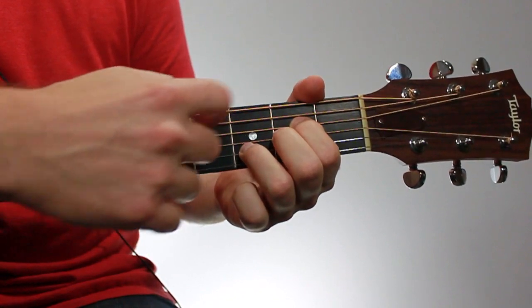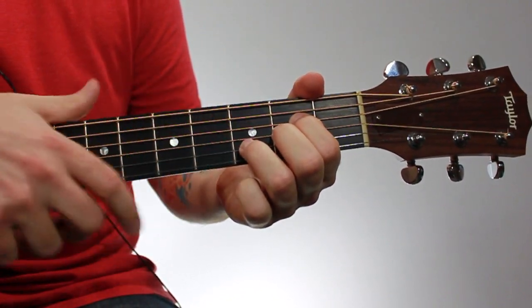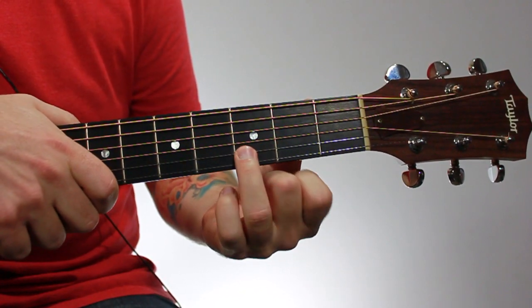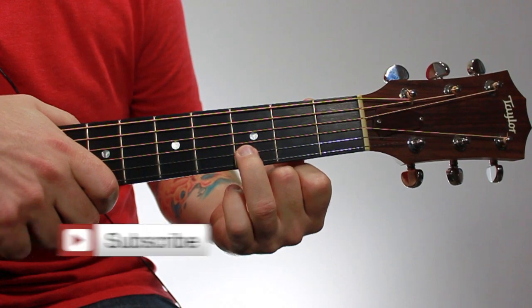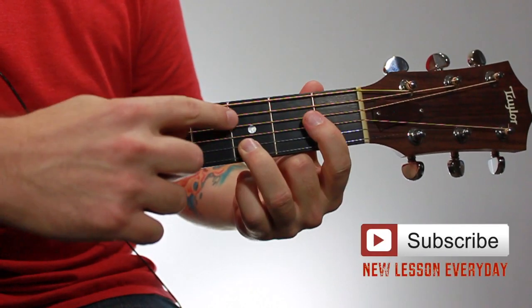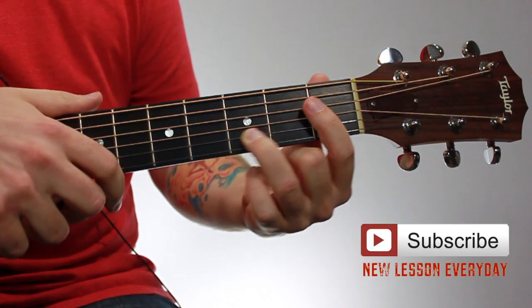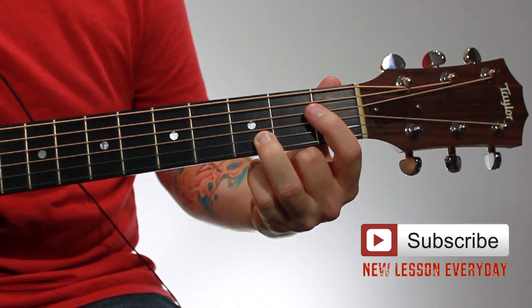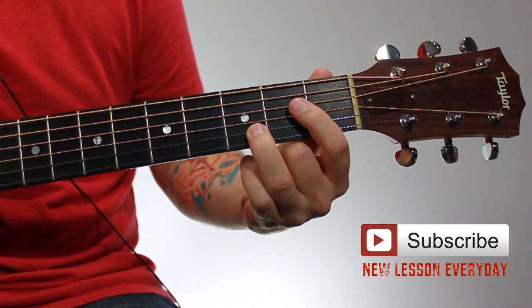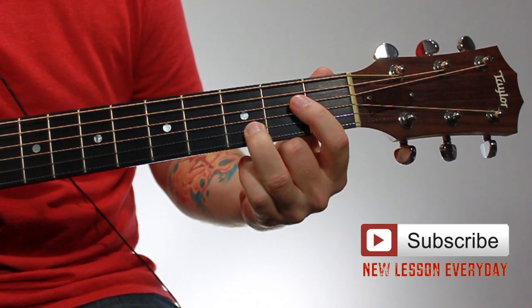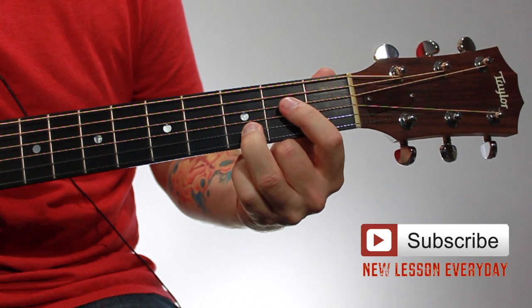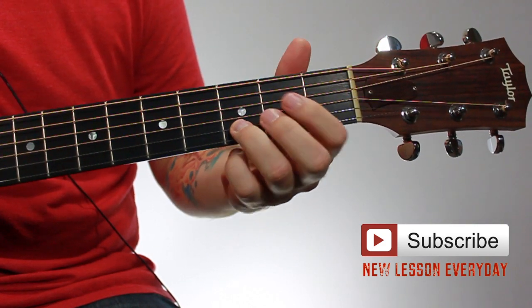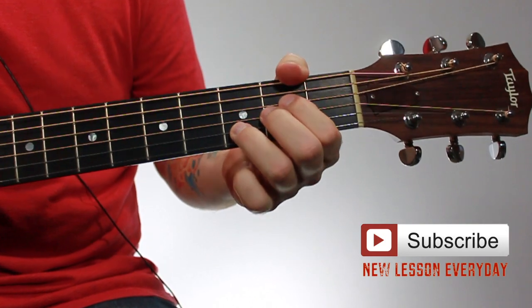With anything you fret on the guitar, you want to be up towards the front of the fret near the front fret wire. Right here, I'm in the third fret with my third finger. I want to be up towards this fret wire. I don't want to be way back here in the fret, otherwise I'm going to have to put a lot more pressure to keep it from buzzing like that. If I'm up in the fret, then it takes a lot less pressure to keep that from buzzing.